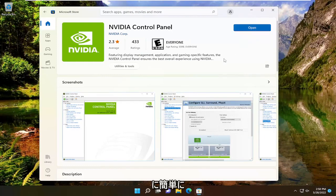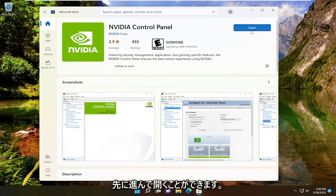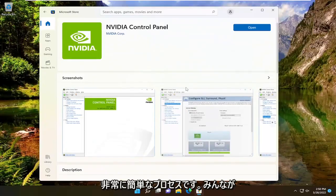And there you go, guys. Simple as that. Once you go ahead and install it, you can go ahead and open it. Pretty straightforward process.